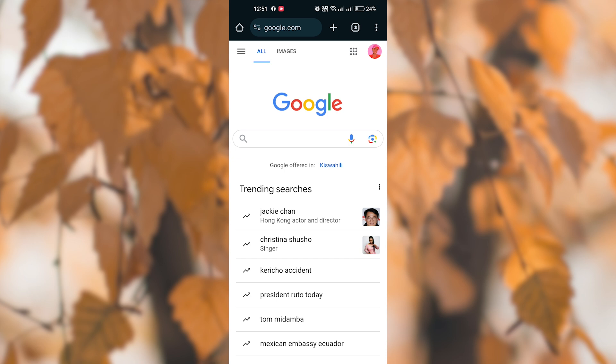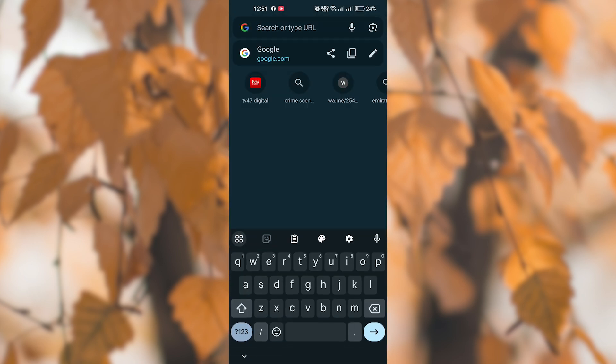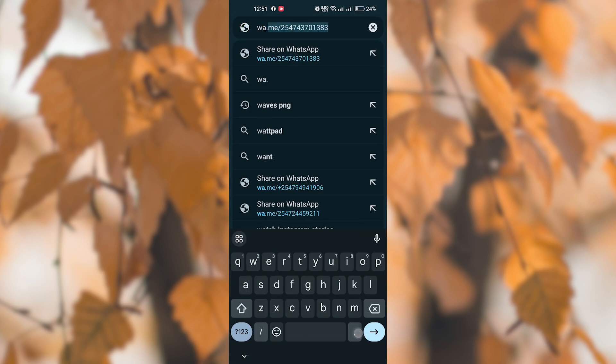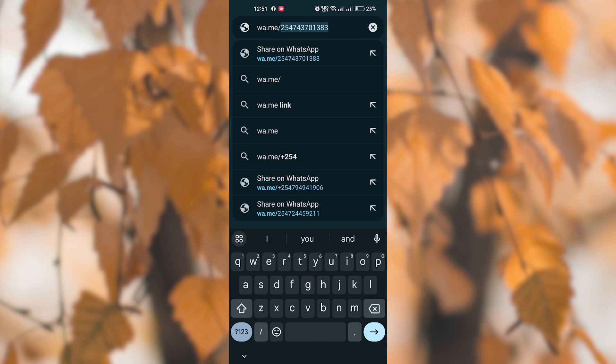First, open your preferred web browser on your device and on the URL part type wa.me and add the number. For example, let's add this number. After that, click the link for it to open.